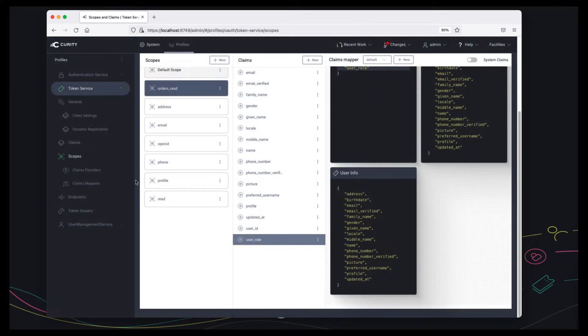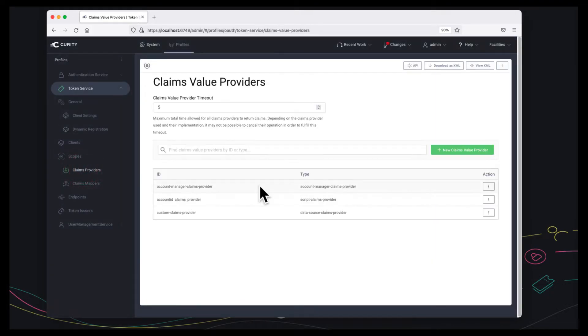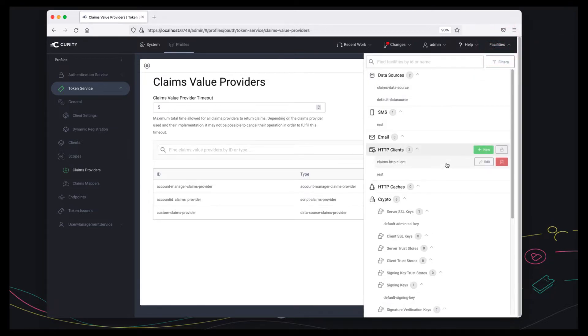So the only thing left to do is to understand how the connection to the API works and there's two parts to that and it's managed via the facilities menu.